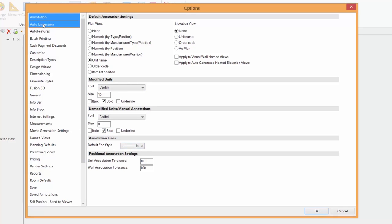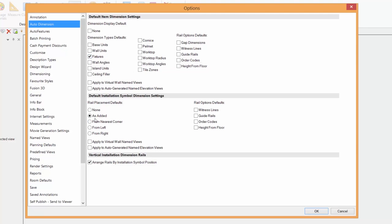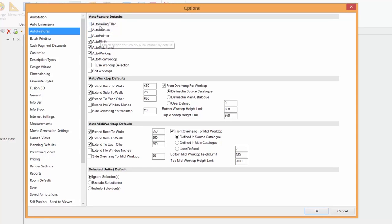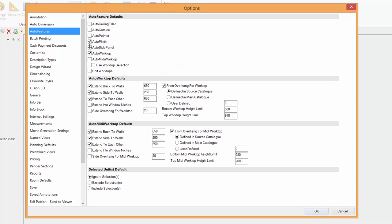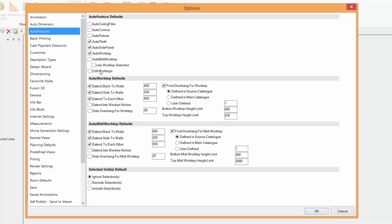Automatic dimensions. I've selected on my personal machine that only fixtures are going to be highlighted. Auto Features is another one. I've deselected Auto Cornice, Pelmet and Ceiling Filler. But I will always have checked in Auto Plinth, Side Panels and Worktops when I choose Auto Features. But you'll notice I've also deselected Edit Worktops because I only want to edit the Worktops when it suits me.